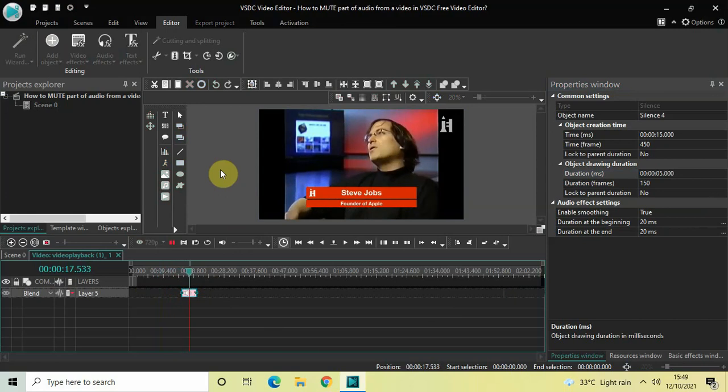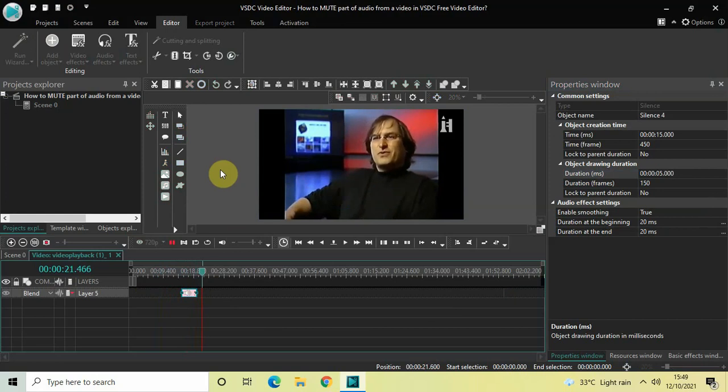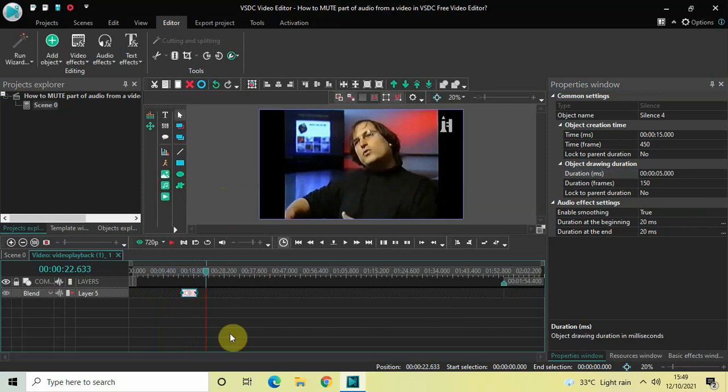As you can see right now, couldn't change the course of that company very much. So from 15 seconds to 20 seconds I muted my audio.